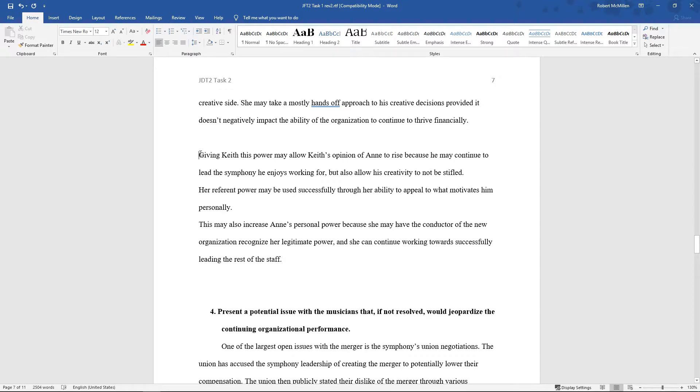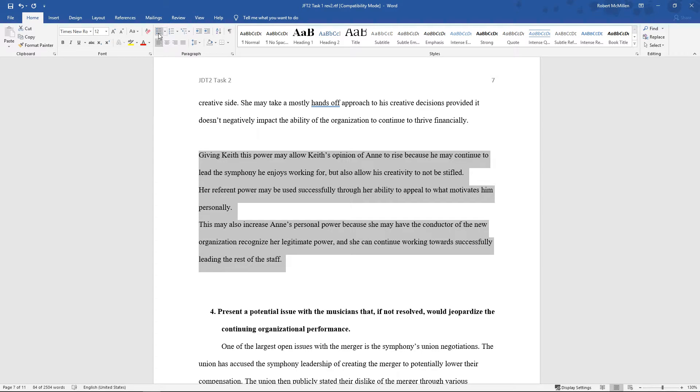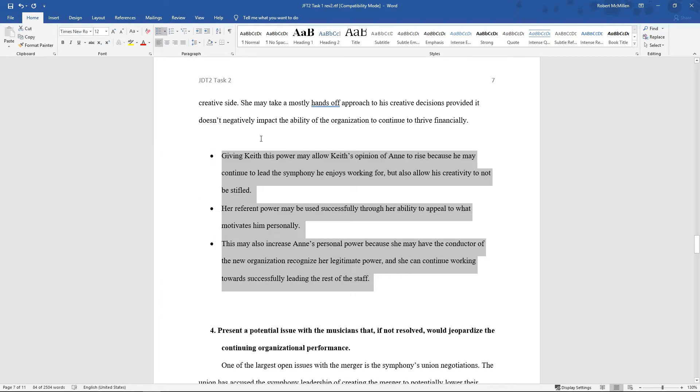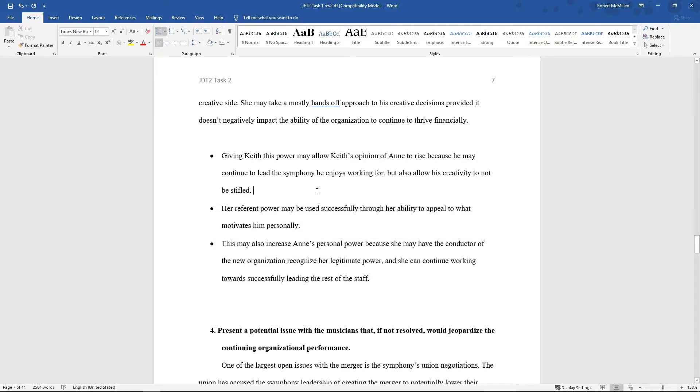Now what I can do is just highlight the entire paragraph and go up to the bullet points and click that. You can see that it waited till the end of the sentence before it started the next bullet point, which is very nice. It didn't just bullet point every single line as it would have done in older versions of Word.